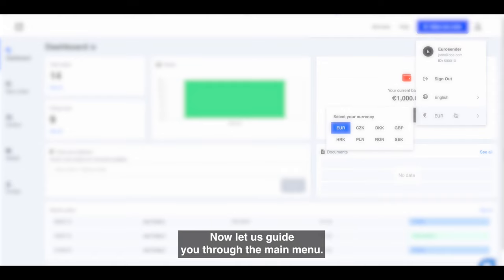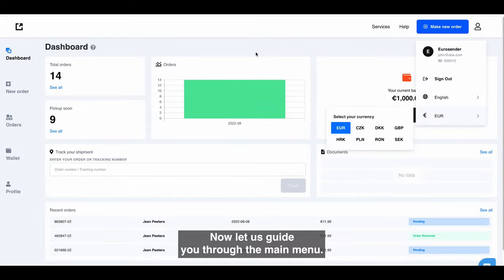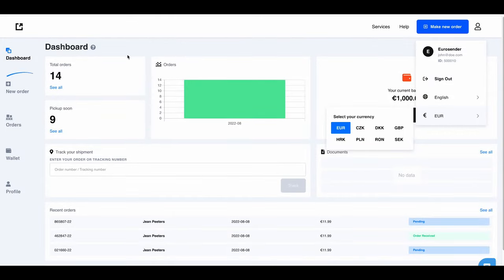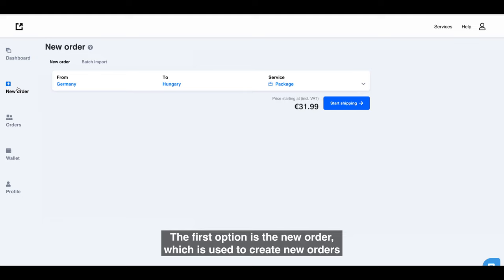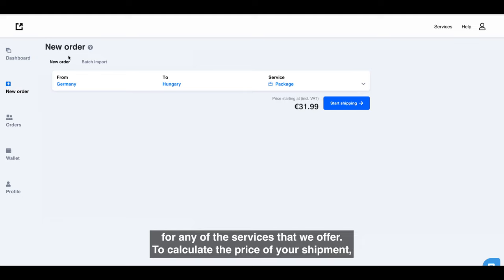Now let us guide you through the main menu. The first option is the new order which is used to create new orders for any of the services that we offer.